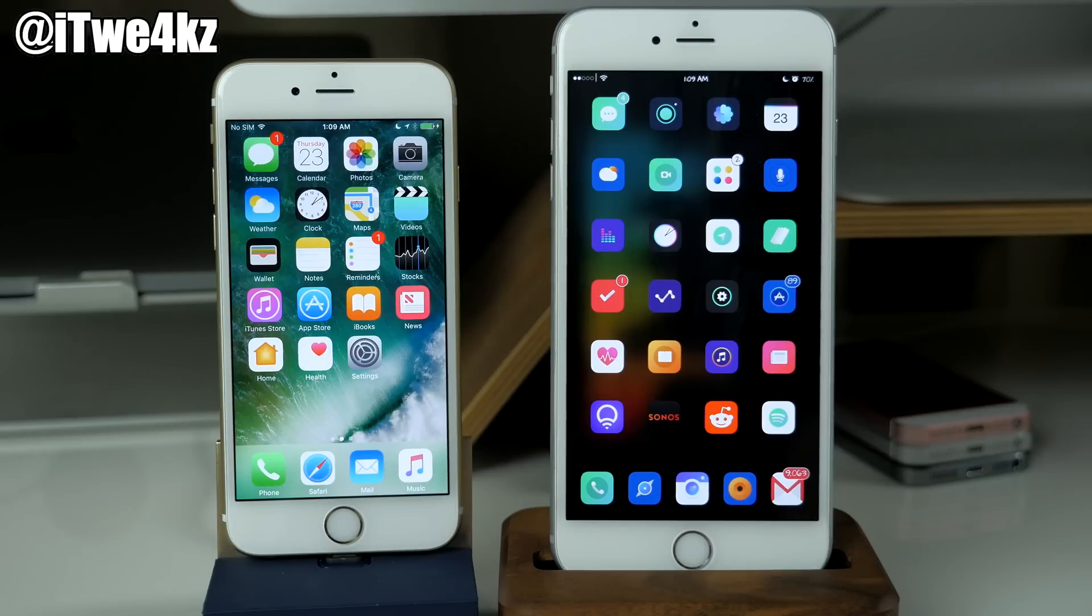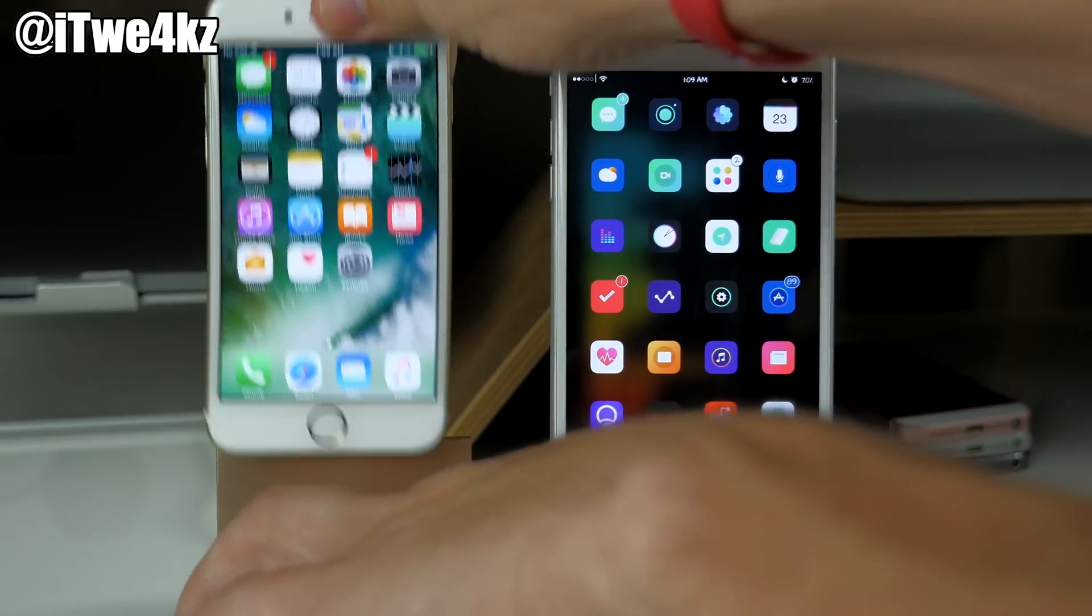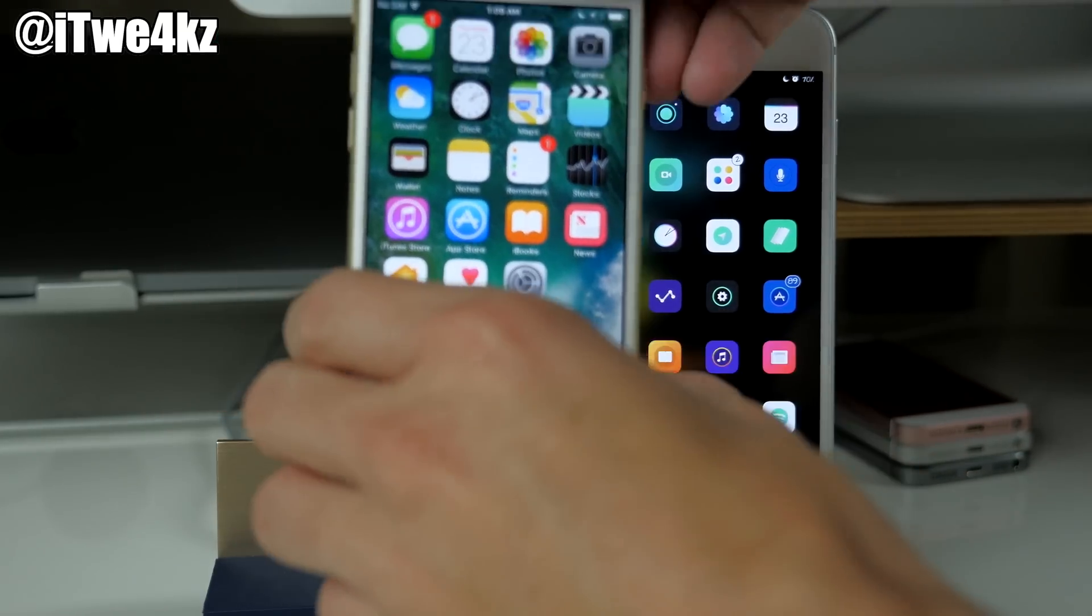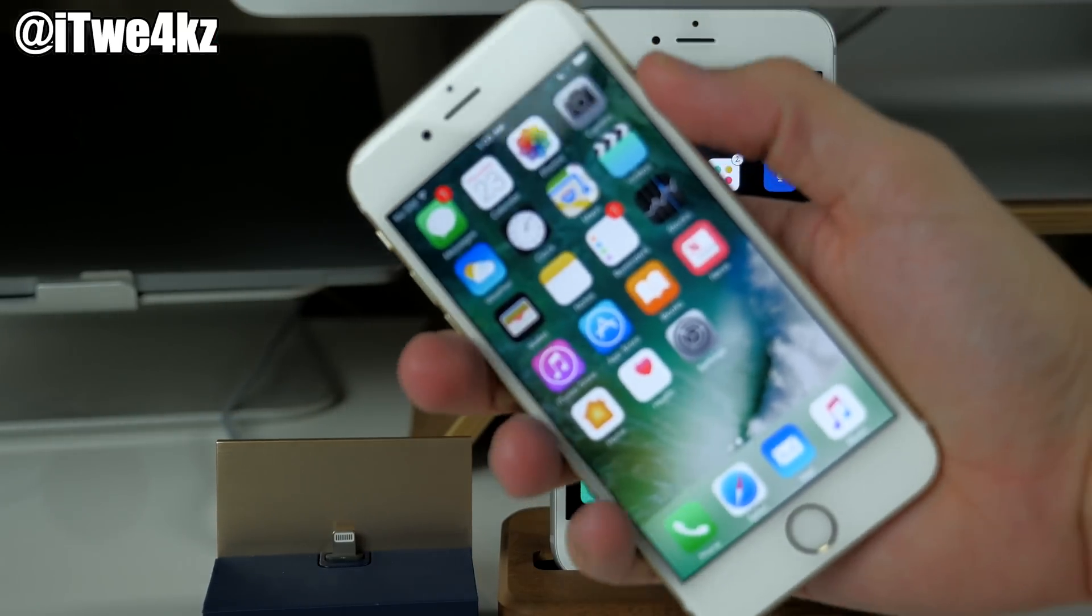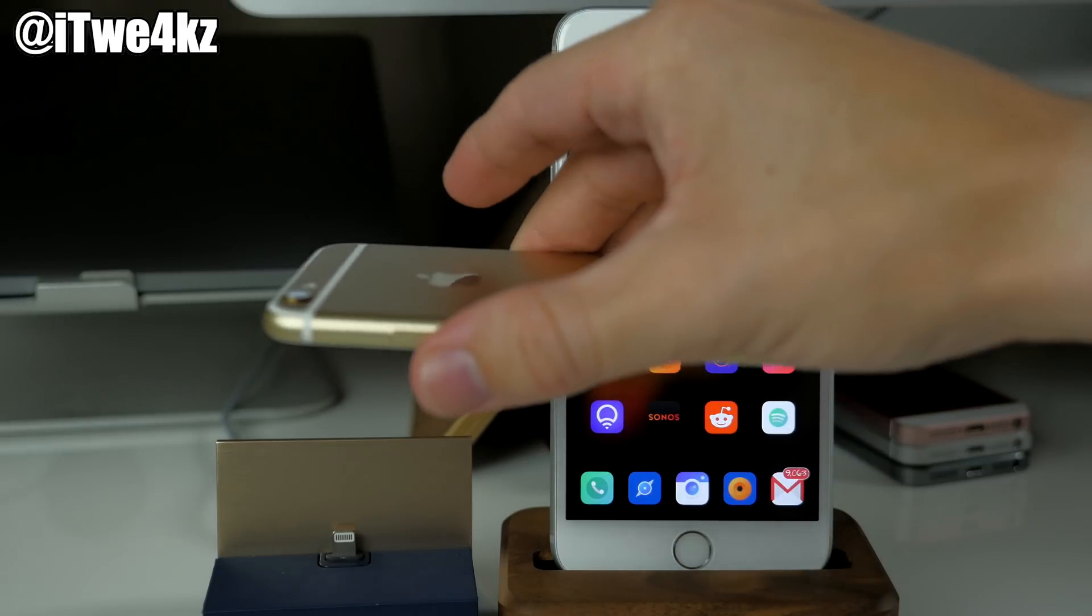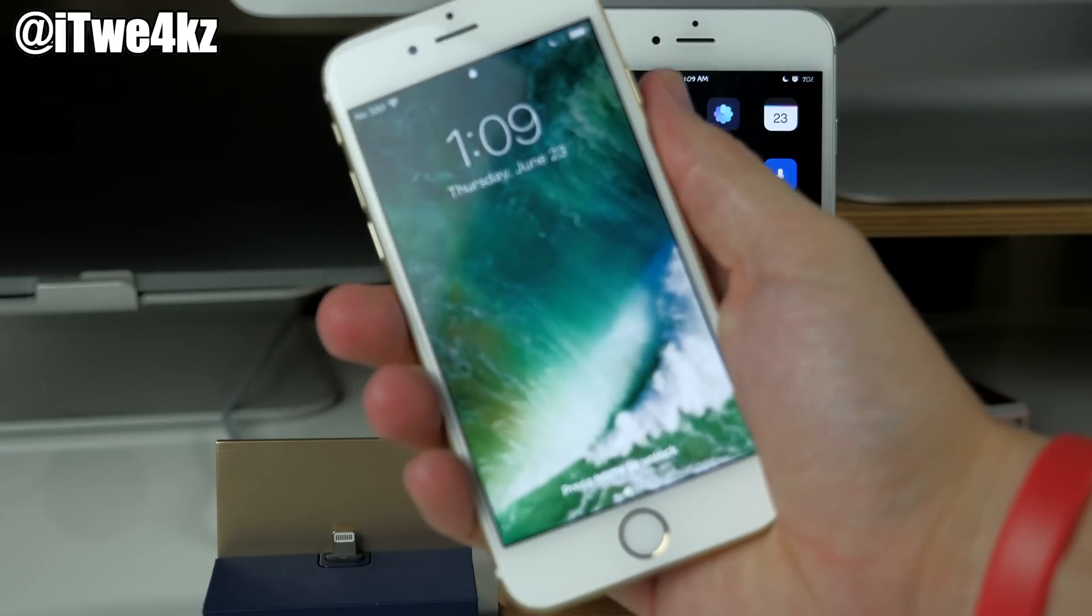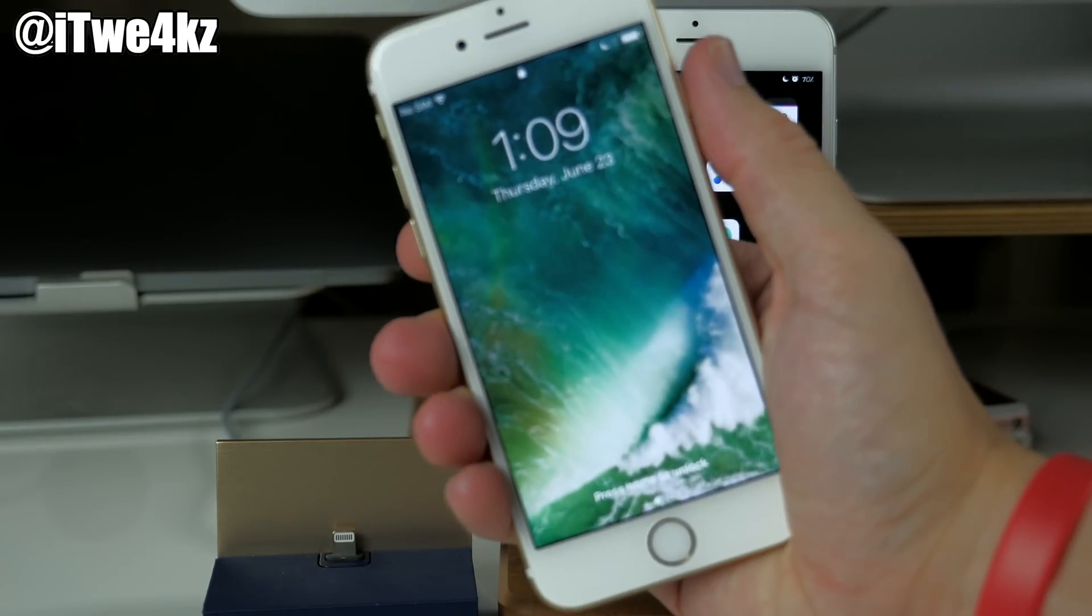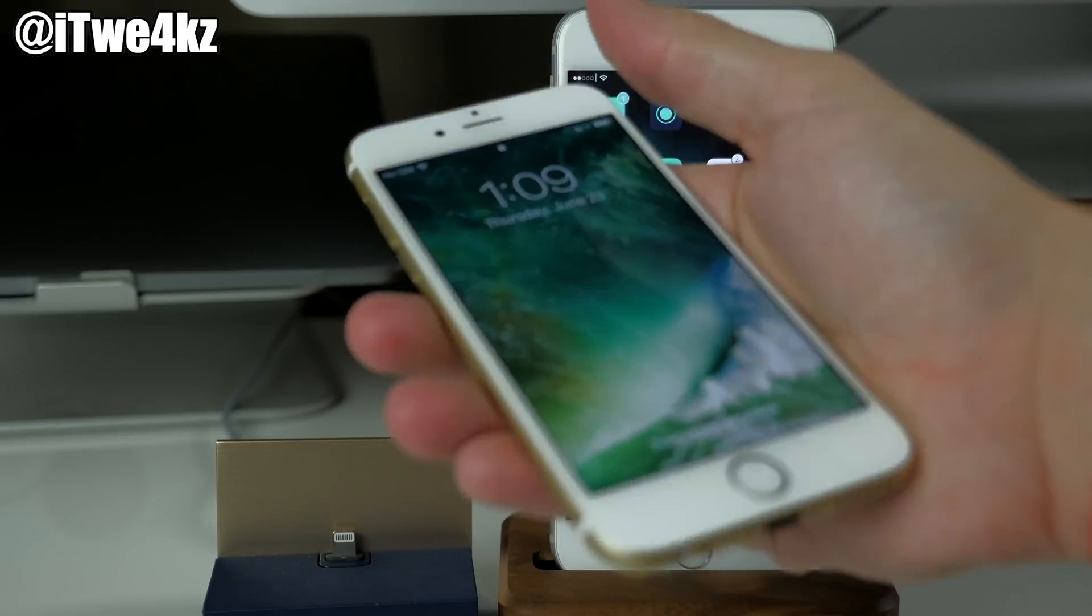Another nice feature that I'm looking forward to in iOS 10 is the raise to wake feature. So if we go ahead and pull this up and I'm going to put the device to sleep, put it face down, and then once I raise it up it should give me the lock screen without me having to actually press any buttons.